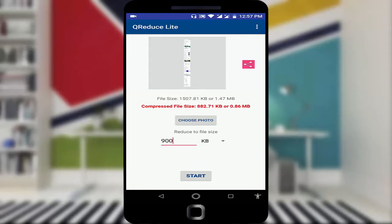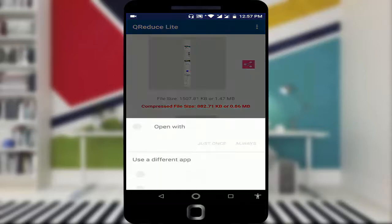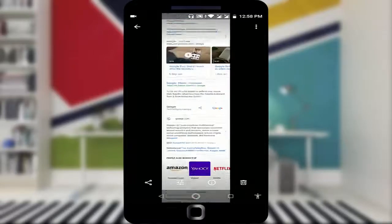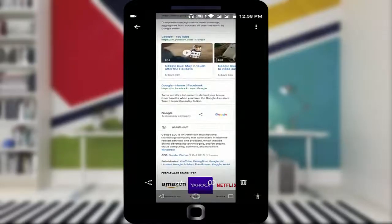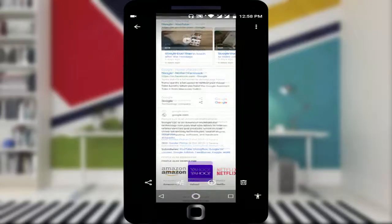After the process is completed, you can see the compressed file size is 0.86 MB. I'm going to open this image. Yeah guys, you can see now your image was compressed.